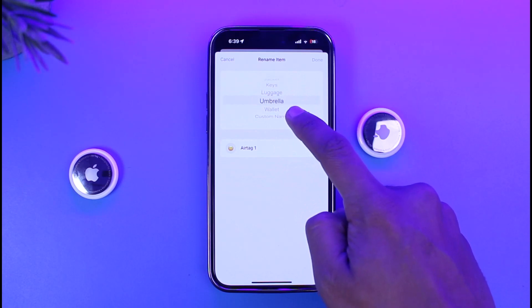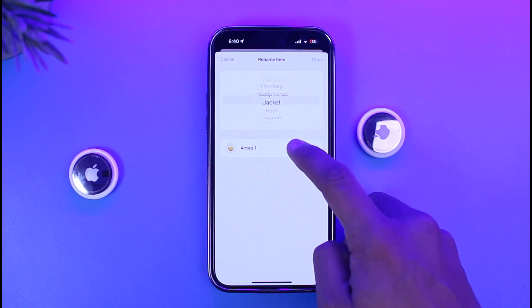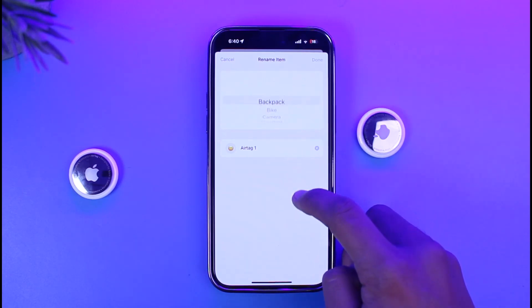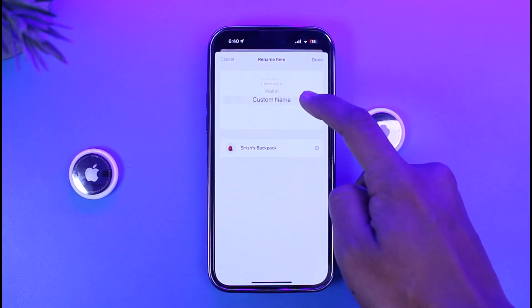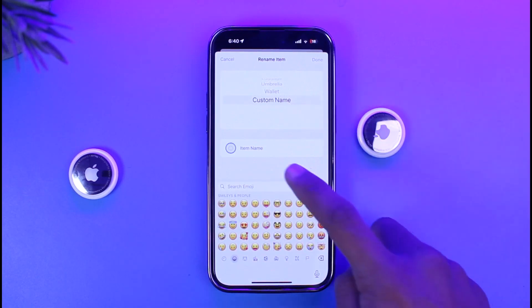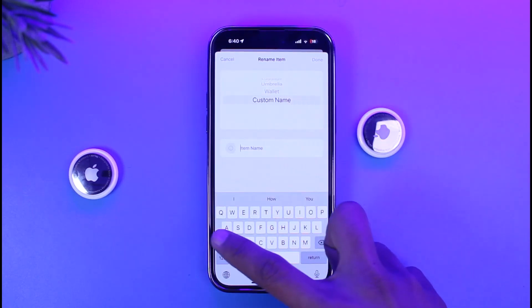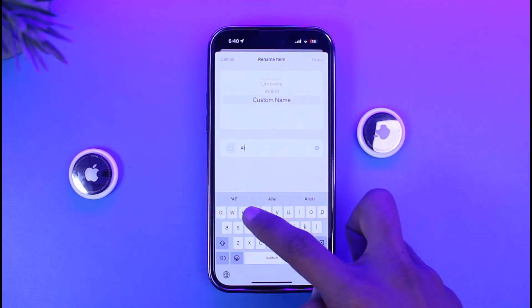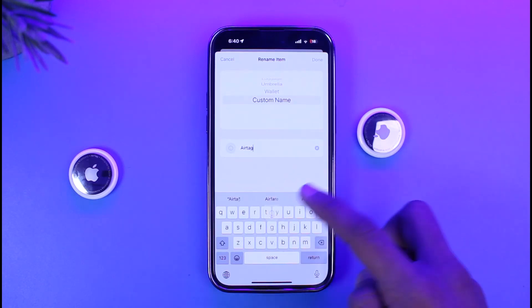From here I can simply use a default name such as wallet, umbrella, luggage case, jacket, headphones, handbag, and so on. But if I want to use a custom name, I'll be able to come to the Custom Name tab and then enter the name of the AirTag that I want to use.